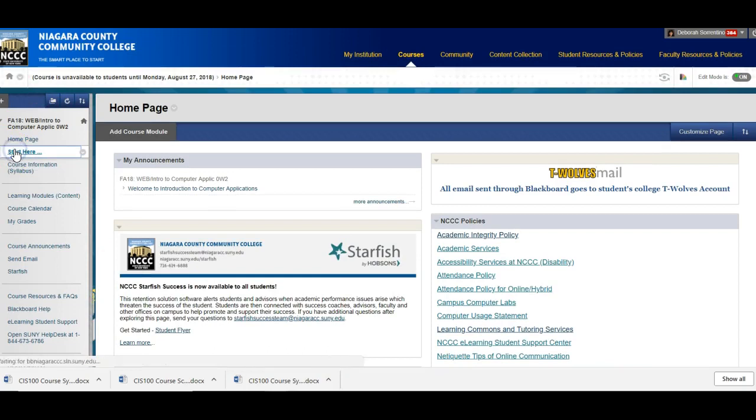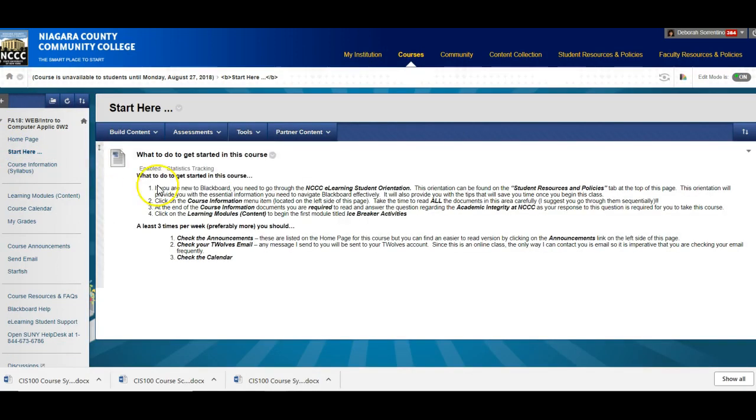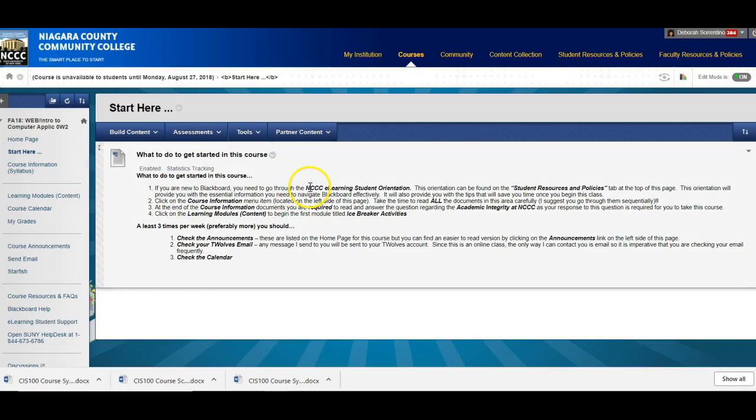Here is where you start in the course. This will give you information about how to go to the NCCC eLearning student orientation. If this is your first online course you really should do this. It will give you information that will be very helpful to you and really improve your online learning experience and make you more efficient really.